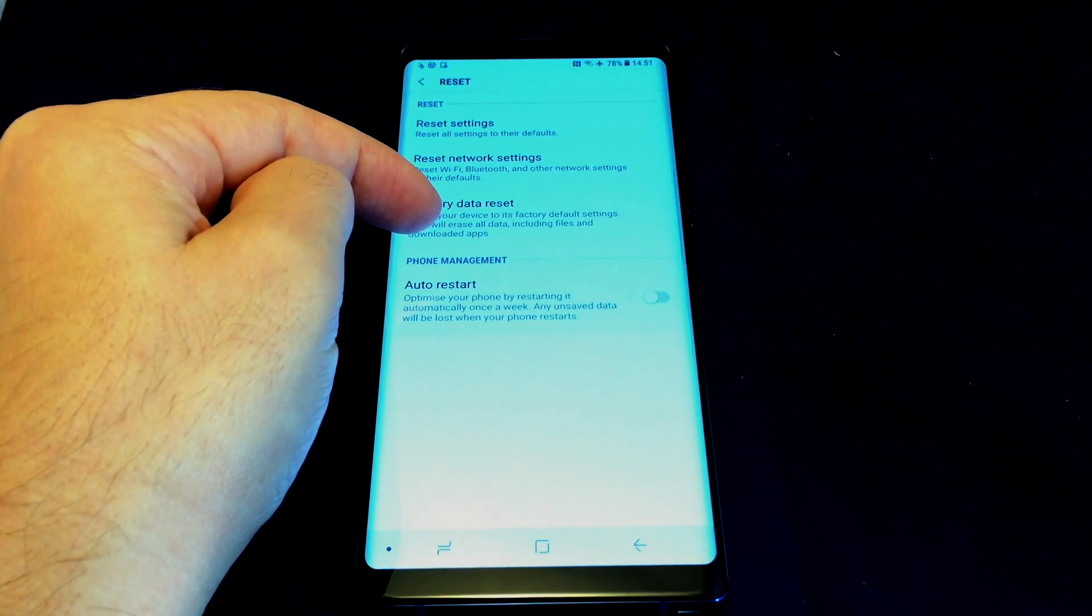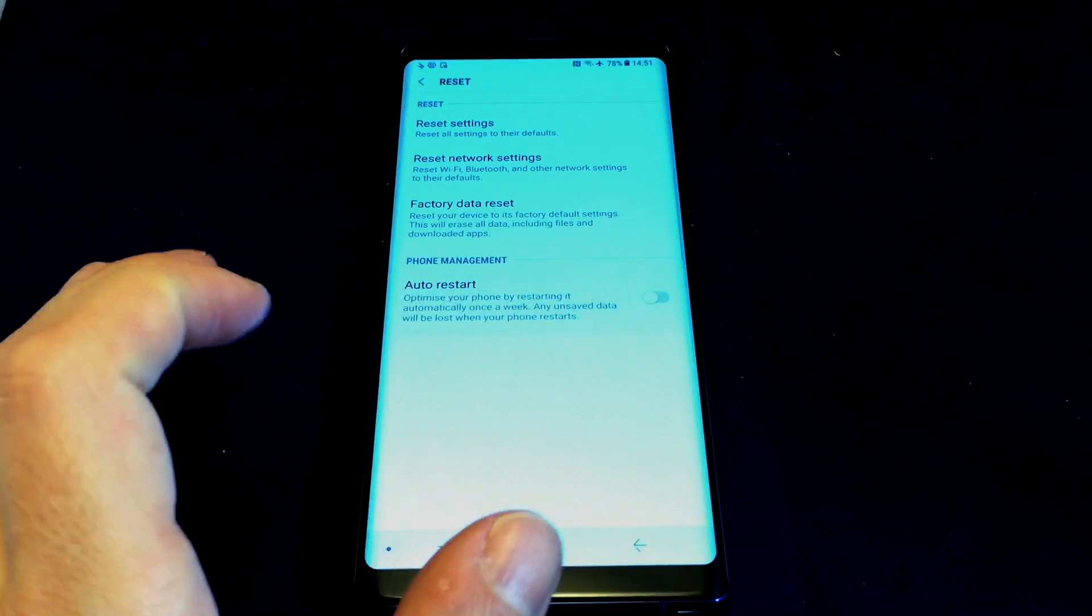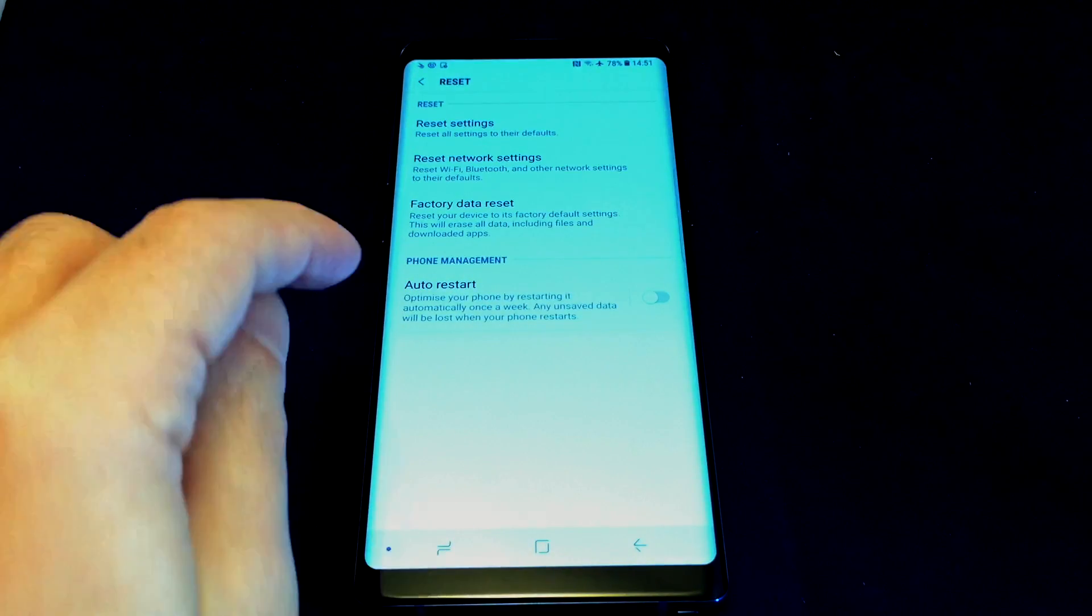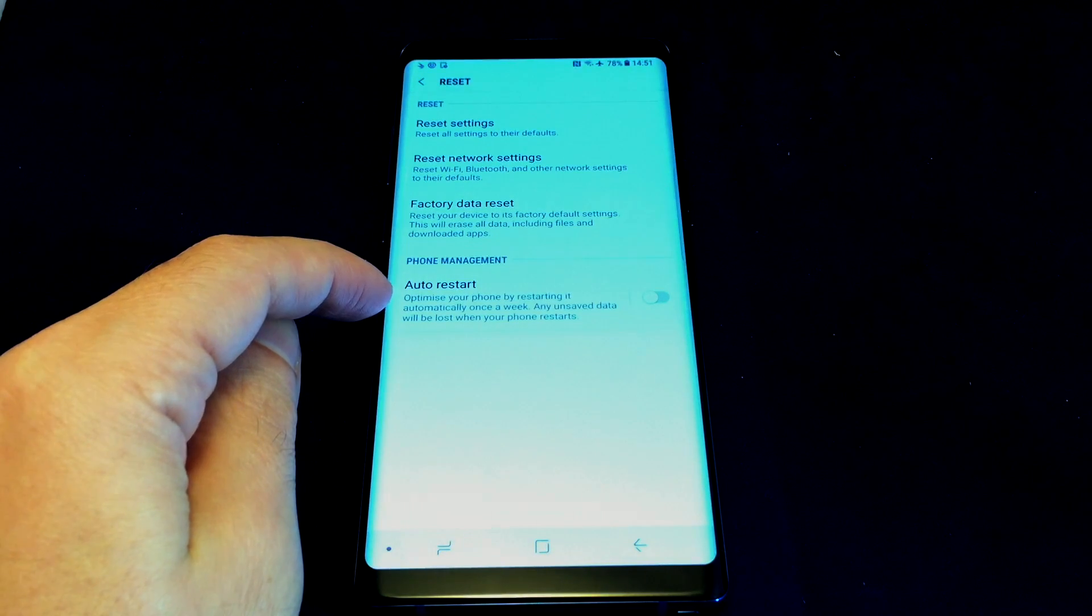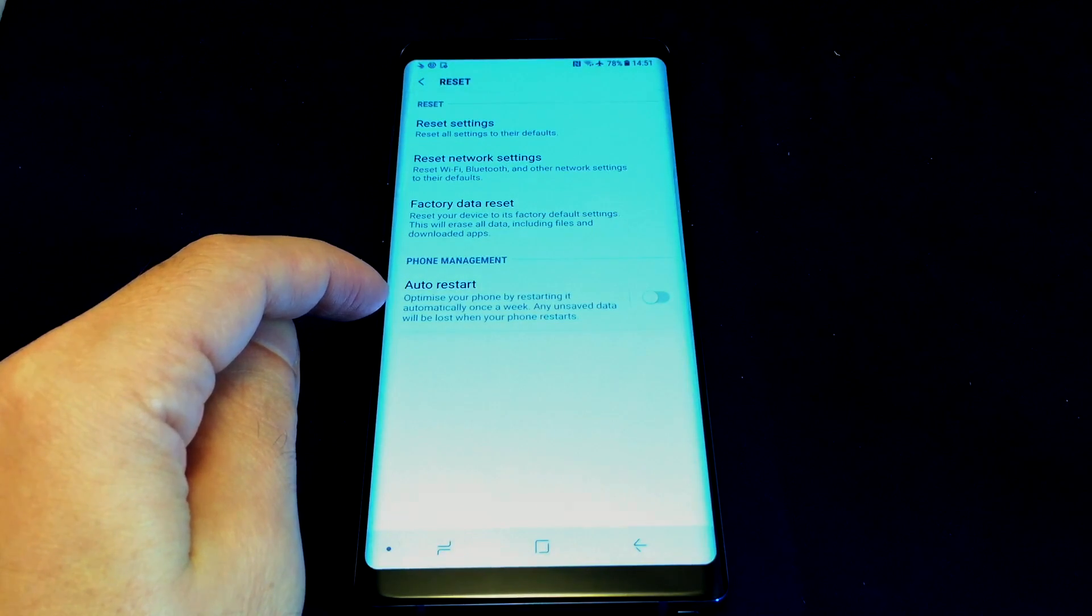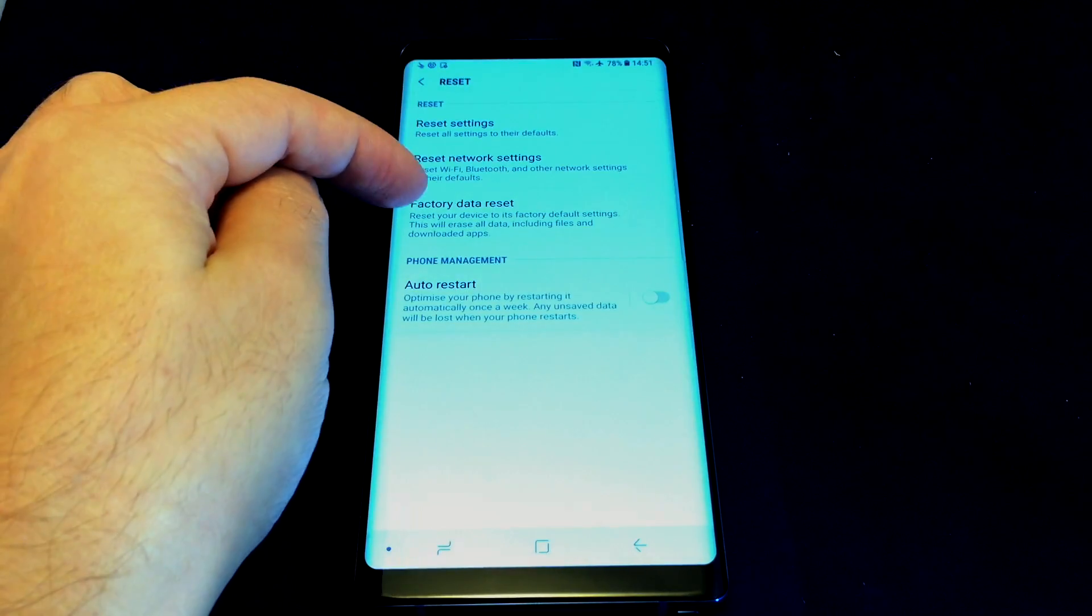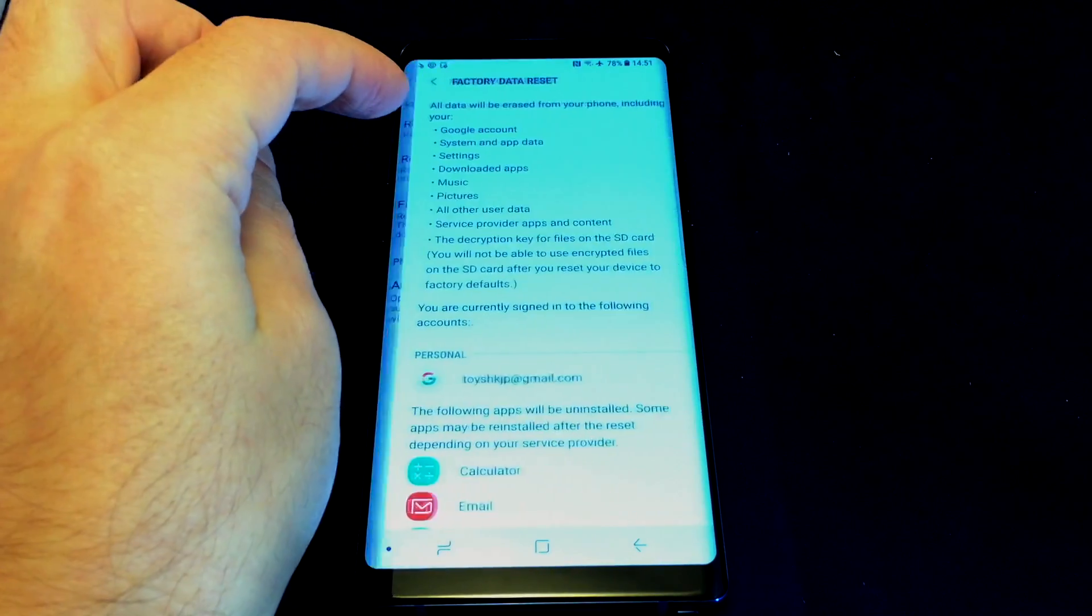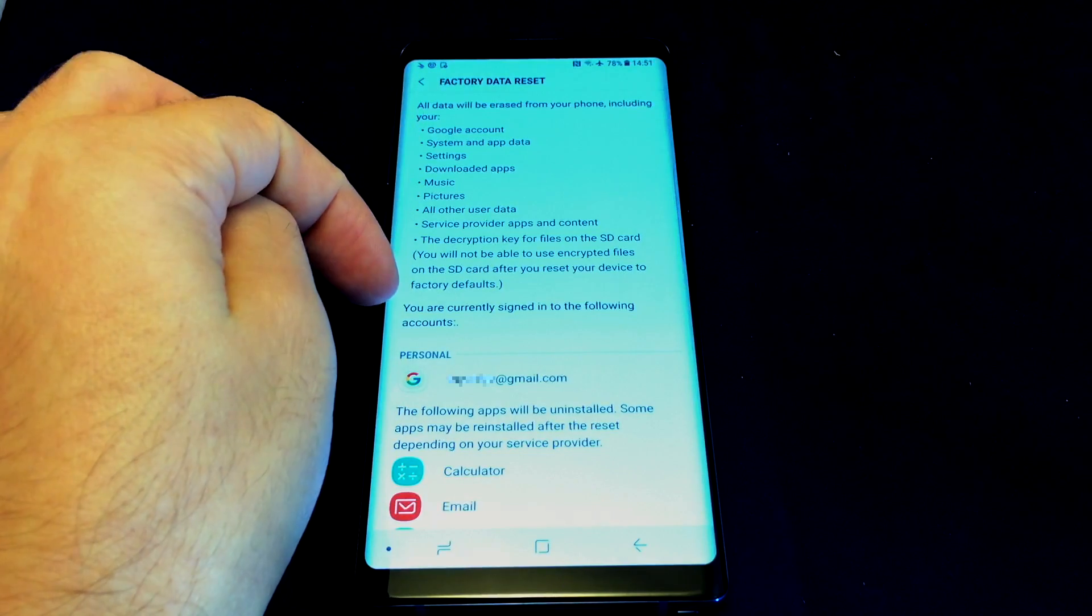And then they have one extra option here which is kind of unrelated, but basically this will reboot your phone once a week to kind of optimize the performance and get rid of apps that are inactive. But anyway, so we're going to do Factory Data Reset.